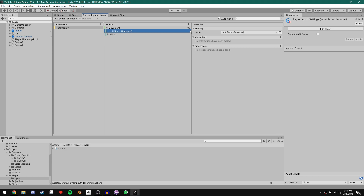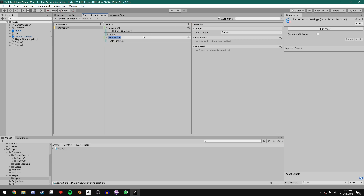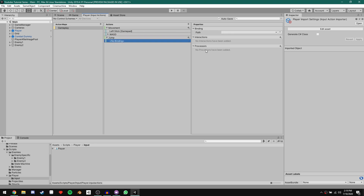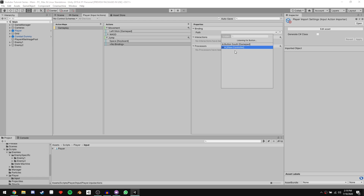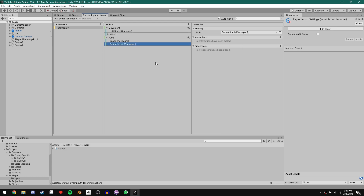Let's go ahead and create a Jump action as well. Click the plus icon in Actions and call it Jump. For Jump, we want the action type to be Button since we just press it and the character jumps. Click on the binding and set the path to Spacebar. Let's add another binding — click the path, hit Listen, and push the A button on the controller. We get two options: Button South and A Xbox Controller. Seeing as PlayStation doesn't have an A button, if we choose Button South, it guarantees the southernmost of the four buttons is associated with this action.